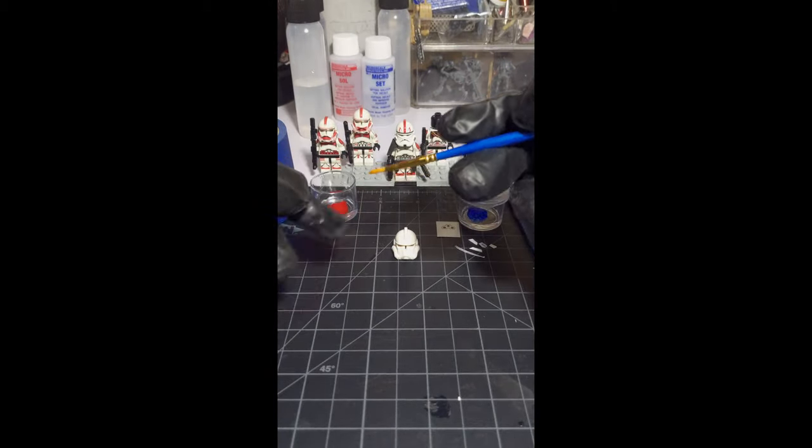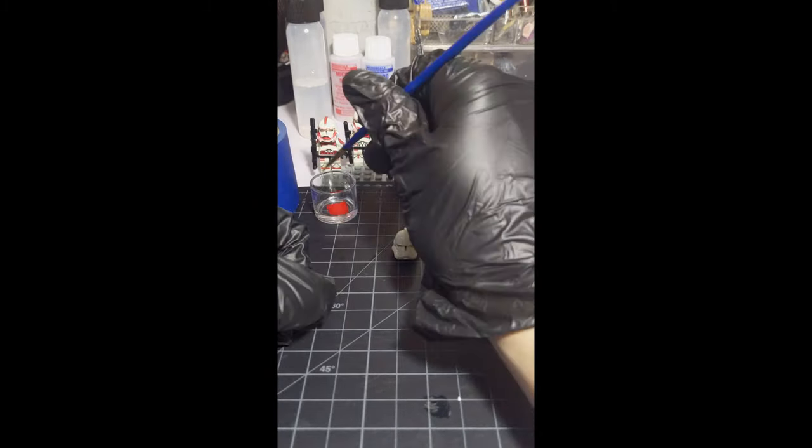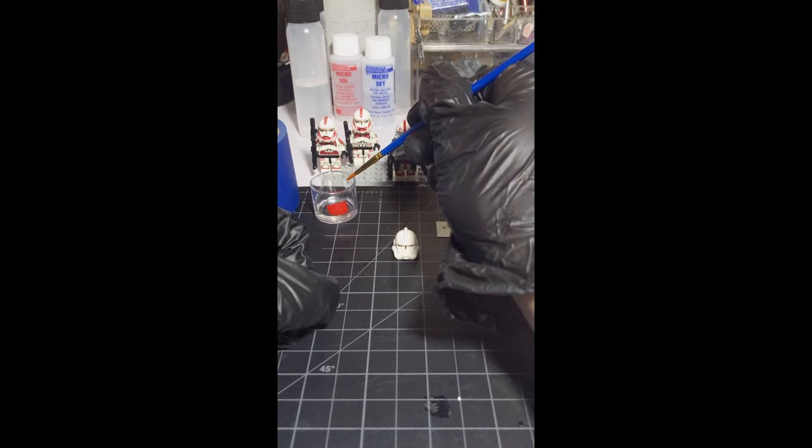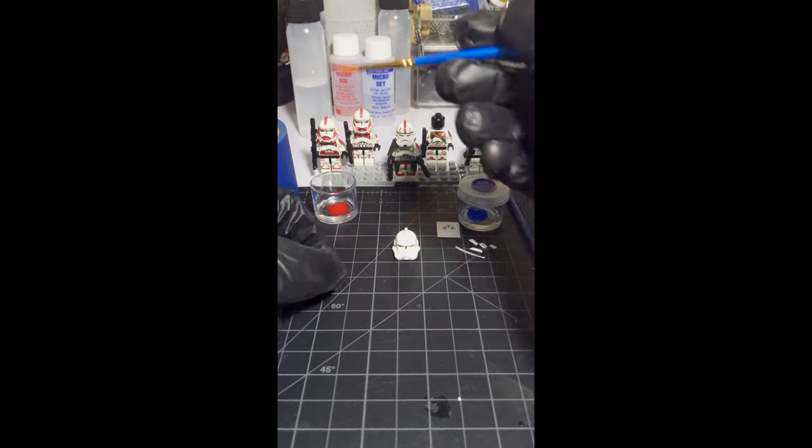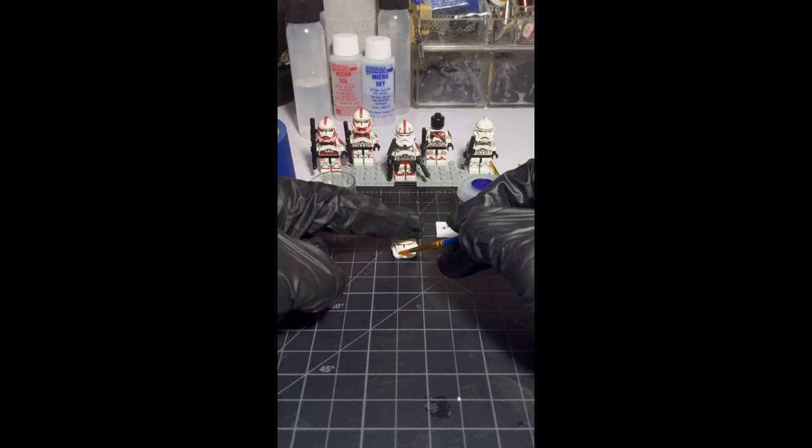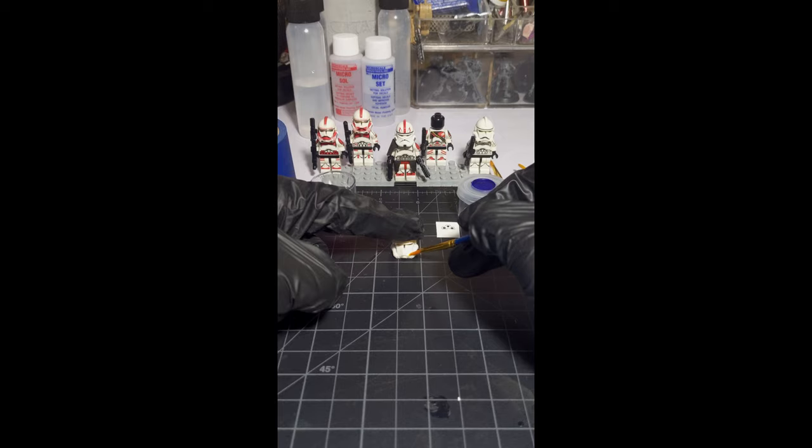We will start with the mouth. Once you soak it for a few minutes, we will apply some Microsol to the mouth. It'll help the decal mold to the face of the helmet and curve better to the surface.